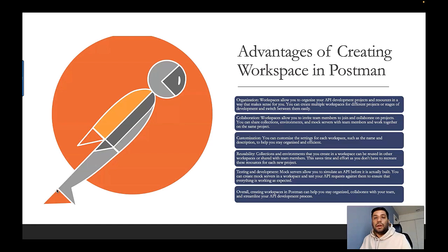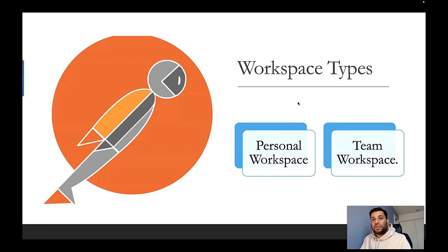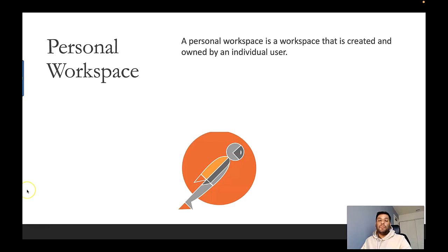Now let's see how many types of workspaces we can create in Postman. There are two types: the first is a personal workspace and the second is a team workspace. A personal workspace is created and owned by an individual user, meaning it is only accessible for your user account. If you share your personal workspace with another team member, it will automatically be converted to a team workspace.